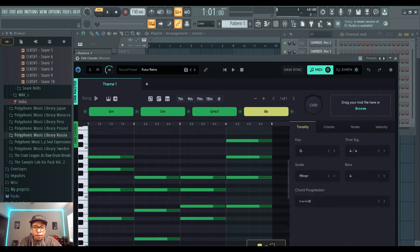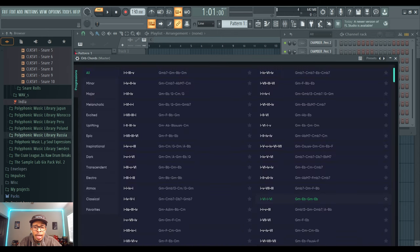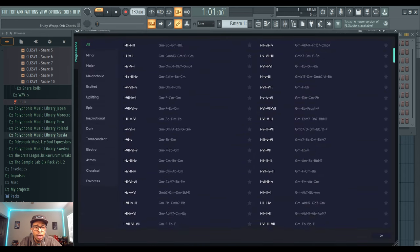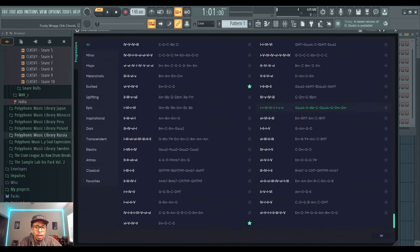It's going to be G minor for today. They have a ton of chord progressions, you can always change them up as you go. Just a ton of chord progressions to get you started. You can also listen to them as well.